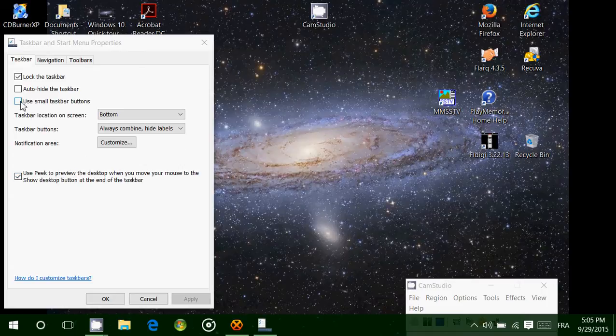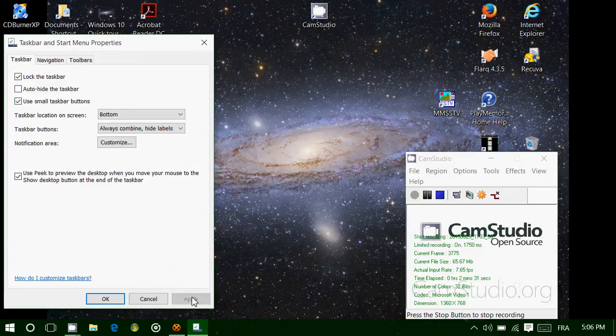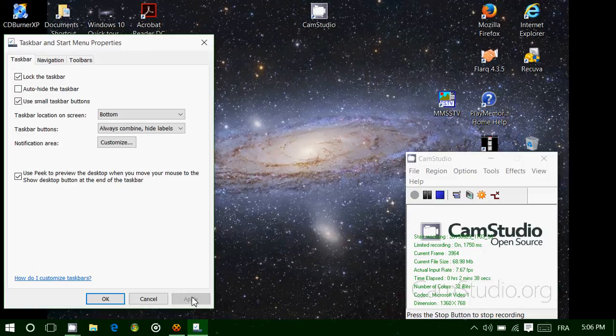Then you have an option which says use small taskbar buttons. If you click this, you'll see that all the buttons and everything in the taskbar is smaller. If you don't mind and want to have a little more space on your screen, that is one of the options that is useful for that.